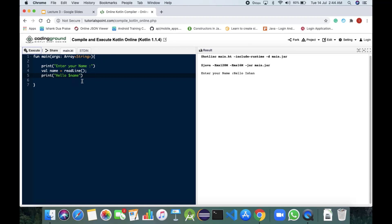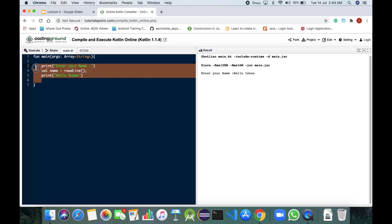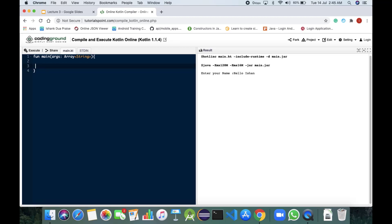Now we would be learning how to read integer in Kotlin. For that I will be erasing it and would be printing...